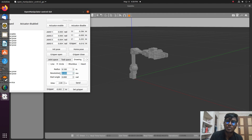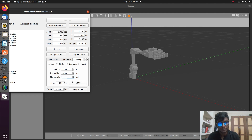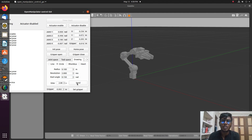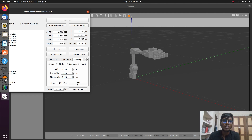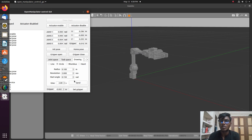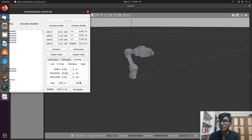Our robot is now drawing a circle in front of the simulation. It is making resolution movements. If we give two revolutions, it will rotate two times; if we give ten, it will rotate ten times. You can see this in our simulation.